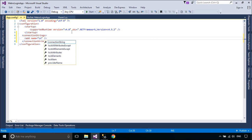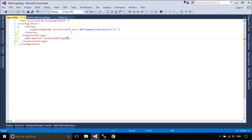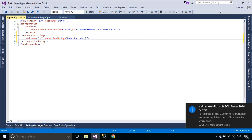We always use a connection string in the forms that we design. But when you design a big software application, you should set the connection string once and use it across many forms.